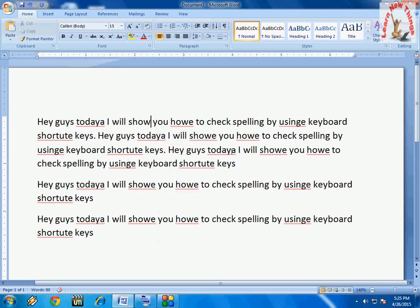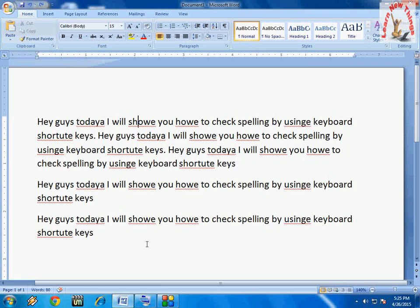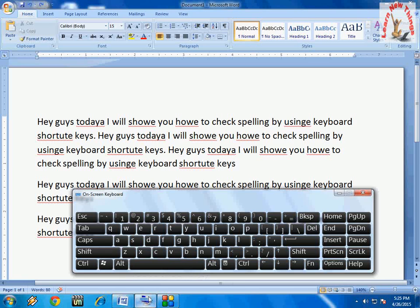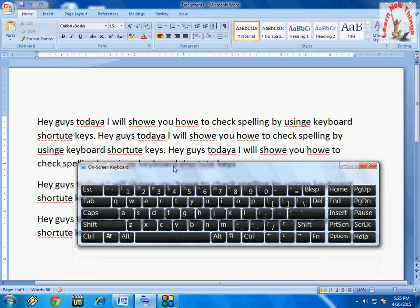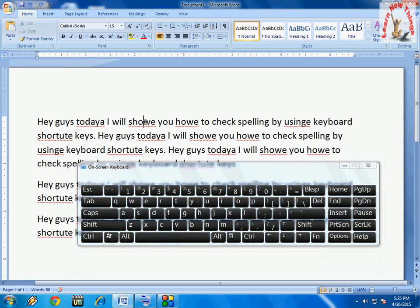Don't be confused - I will use the on-screen keyboard so you can see. Just keep the cursor on the word and press this button.